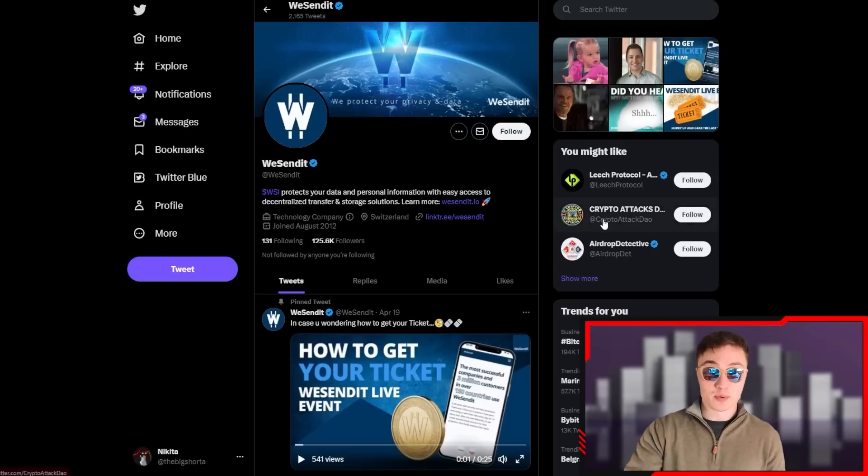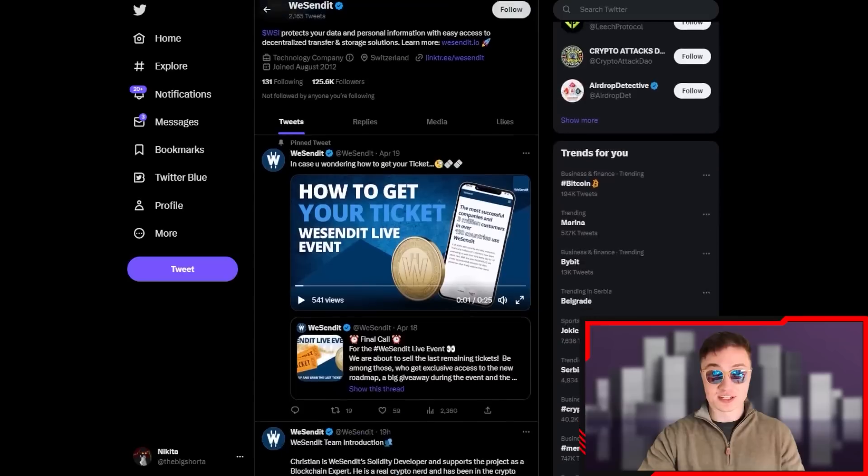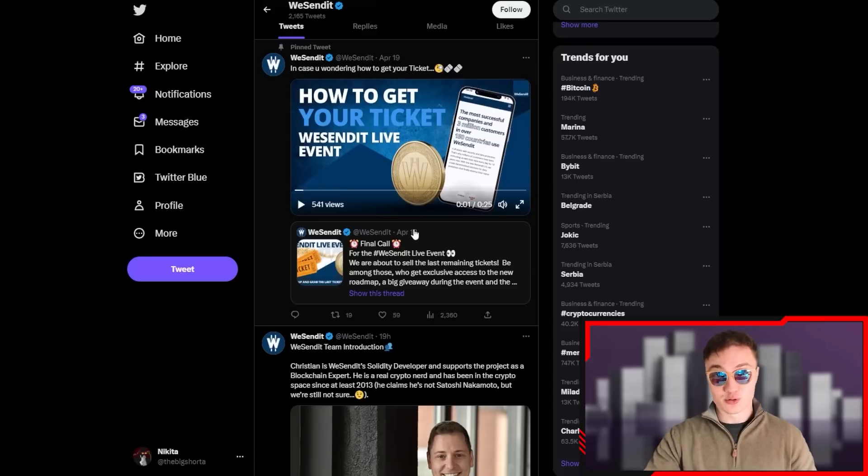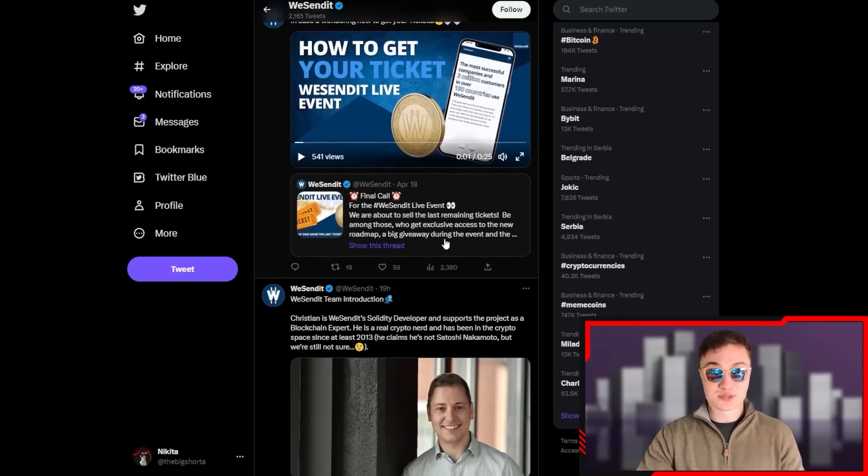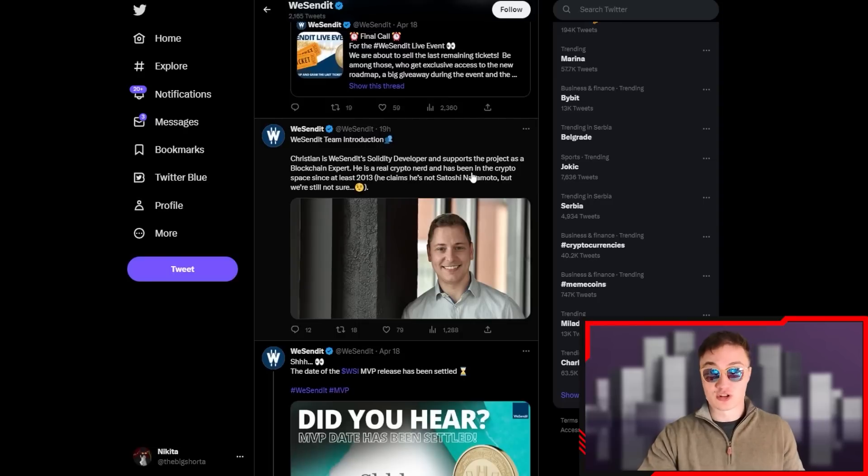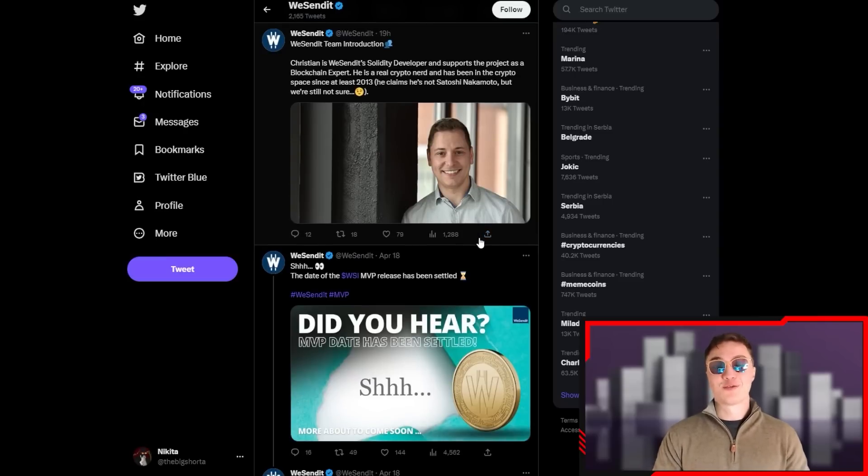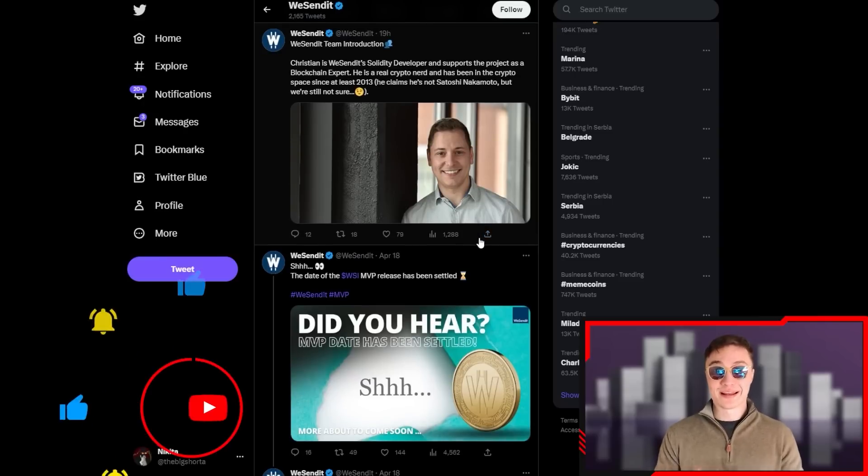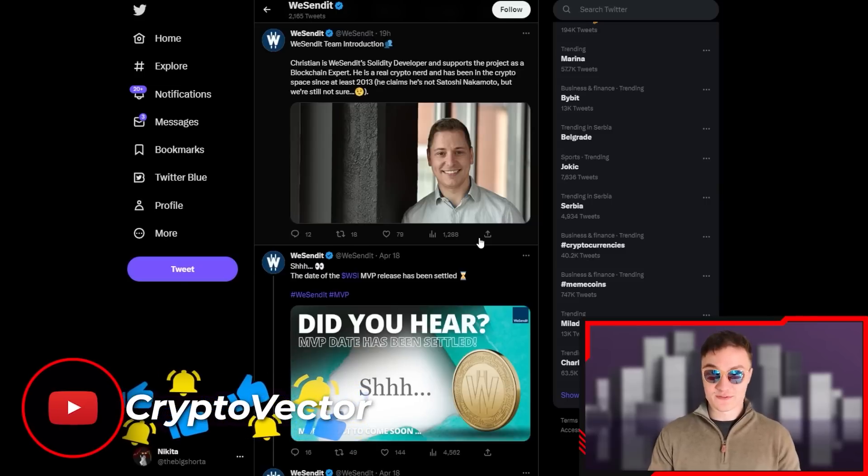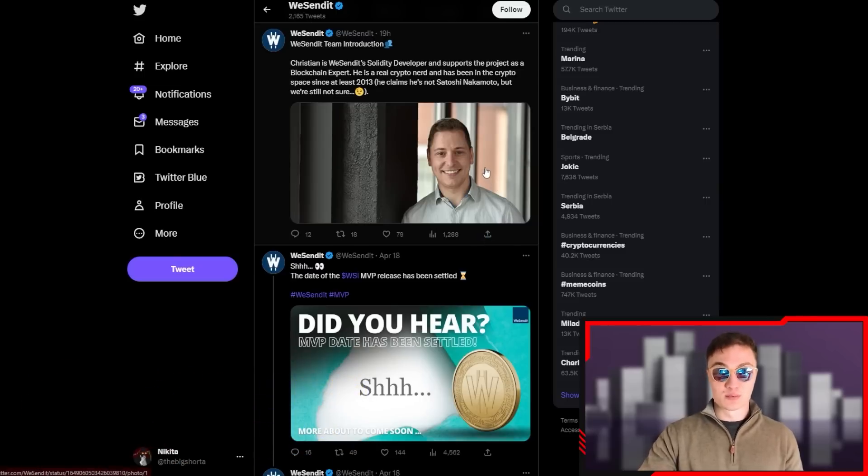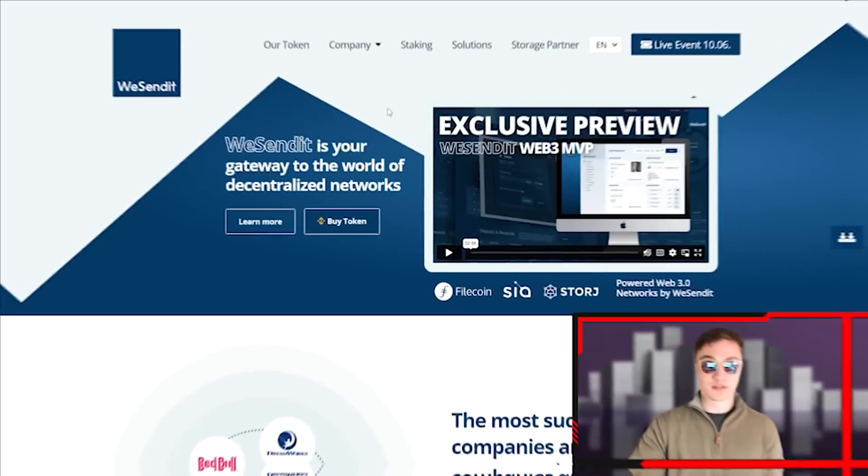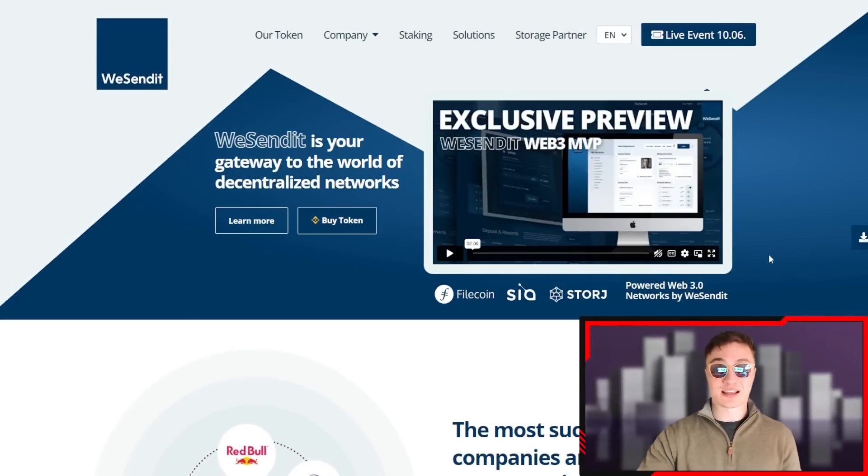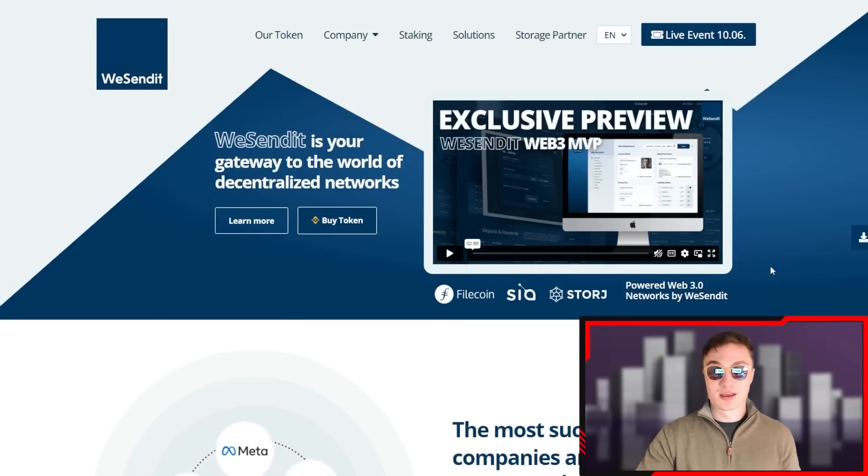If you want to learn more, you can hop on to wesendit.io. If you want to get your ticket for the live event, you can do it through Twitter or through the website - I'm going to tell you more about that later. There's also an introduction to the whole team and everything. The MVP date will be in the beginning of May of this year, so just the first few days of May. That's the minimal version of the product itself.